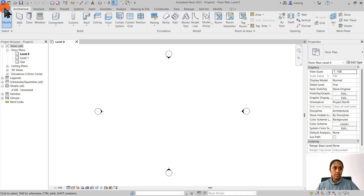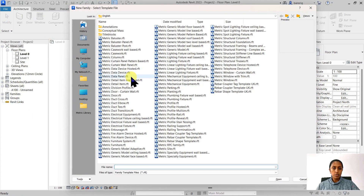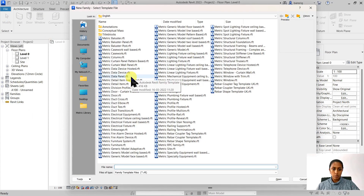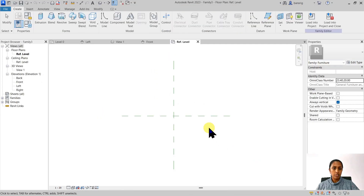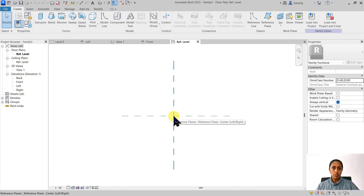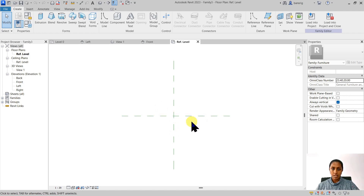Let's go ahead and start creating a new family. It's important to choose the right template because we want to create a table. Let's go ahead and choose the furniture family template. In this family template you will see that there are two reference planes. The intersection of these two reference planes is going to be the insertion point of your family when you load it into the project. This is the table that we want to create.